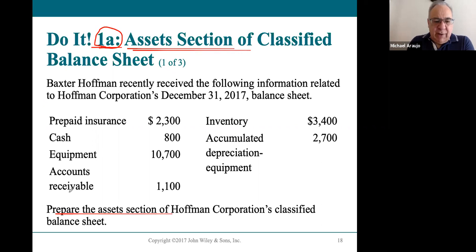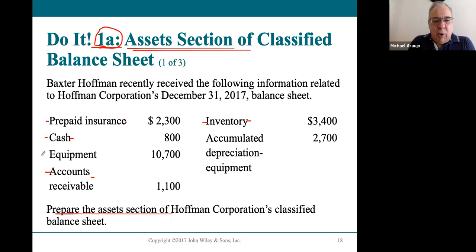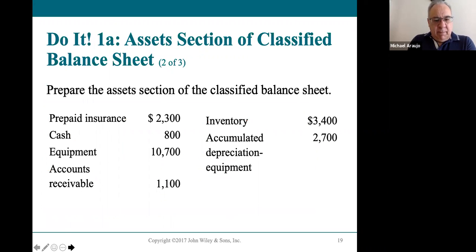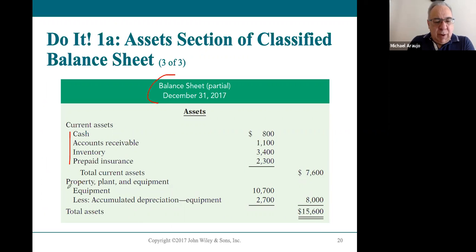Here they're asking us to prepare the asset section. Current assets always go first — so from a list of accounts, identify your current assets: prepaid insurance, cash, accounts receivable, inventory. Then put them in order: cash first, accounts receivable second, inventory third, prepaid insurance fourth. Then property, plant, and equipment — equipment goes first, then accumulated depreciation subtracted from equipment. These are paired accounts — they go together. The final balance sheet shows current assets in the correct order, then property, plant, and equipment showing the book value, for total assets of $15,600.